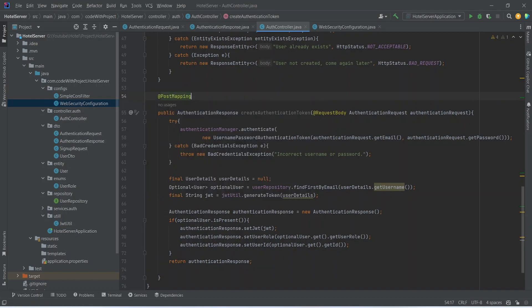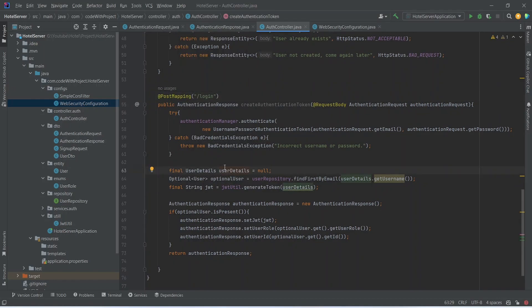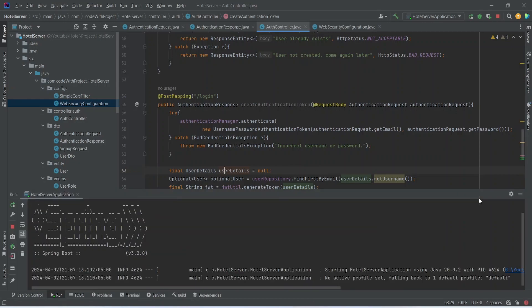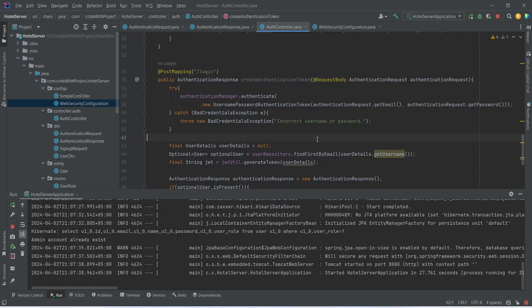We annotate this method with @PostMapping and set the URL to /login, then run the application. The application comes up on port 8080. That's it for today's video. In the next video we will create UserDetailsService, which we will use to get the user details, and after that we will test our login API.